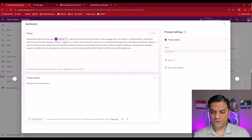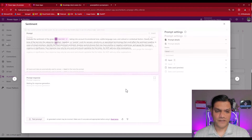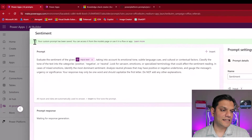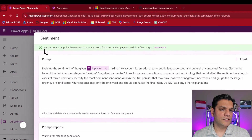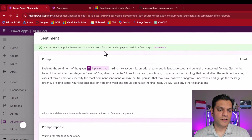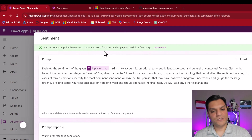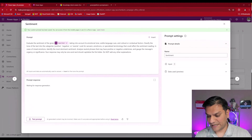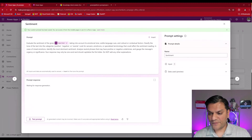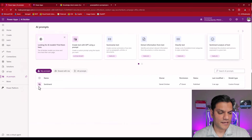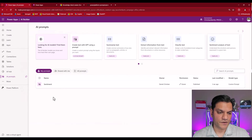You have to wait for it to finish saving. Once done, you'll get a nice green check that says your custom prompt has been saved — you can access it from the models page or use it in an app or a flow. We'll be using it in an app. I'll click the X and there is our first prompt.